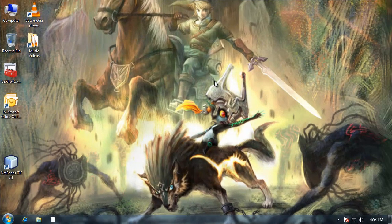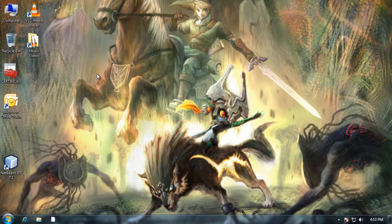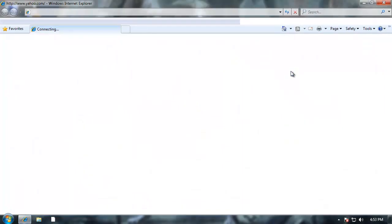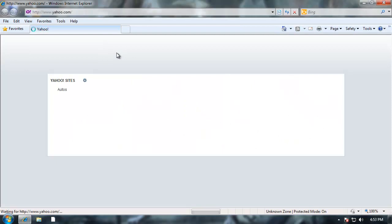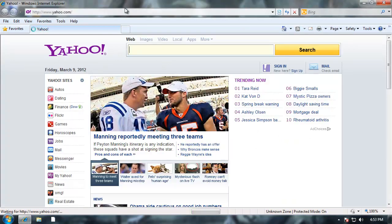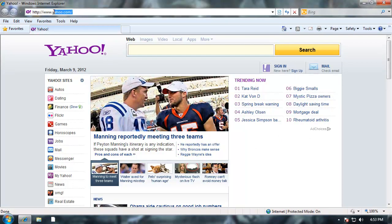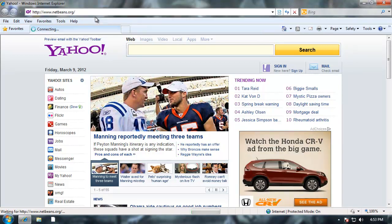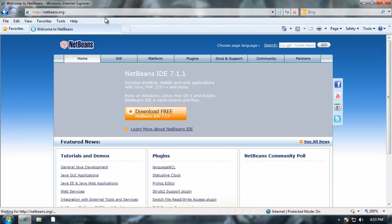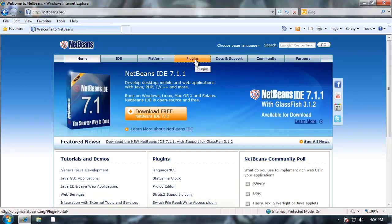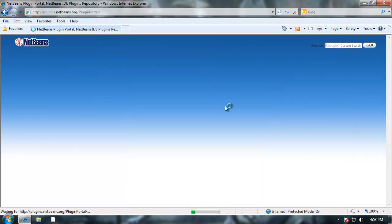We're going to take a look at adding a plugin into NetBeans and we'll use this with one of our JDBC projects. First I need to get online and I'm going to go to NetBeans.org and at NetBeans.org I'm going to go to plugins.